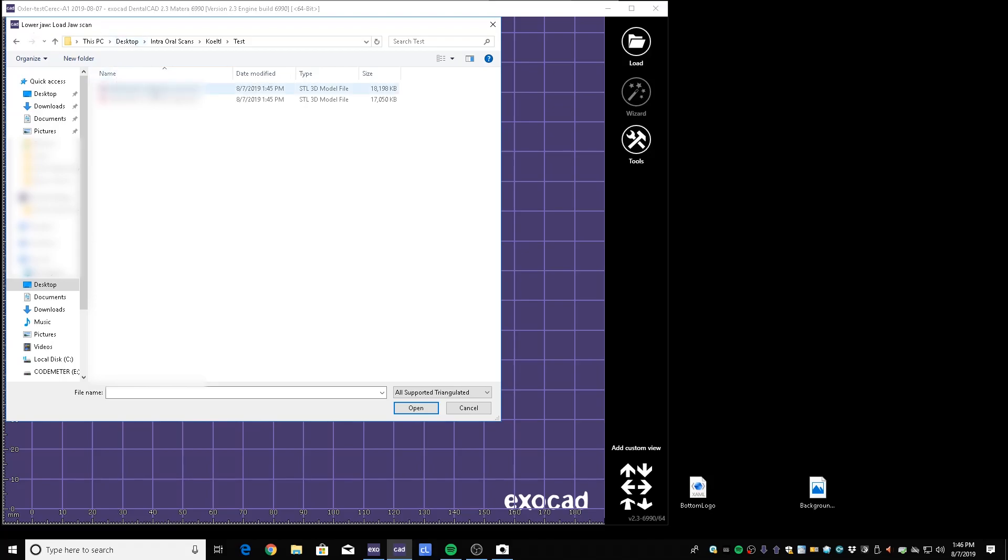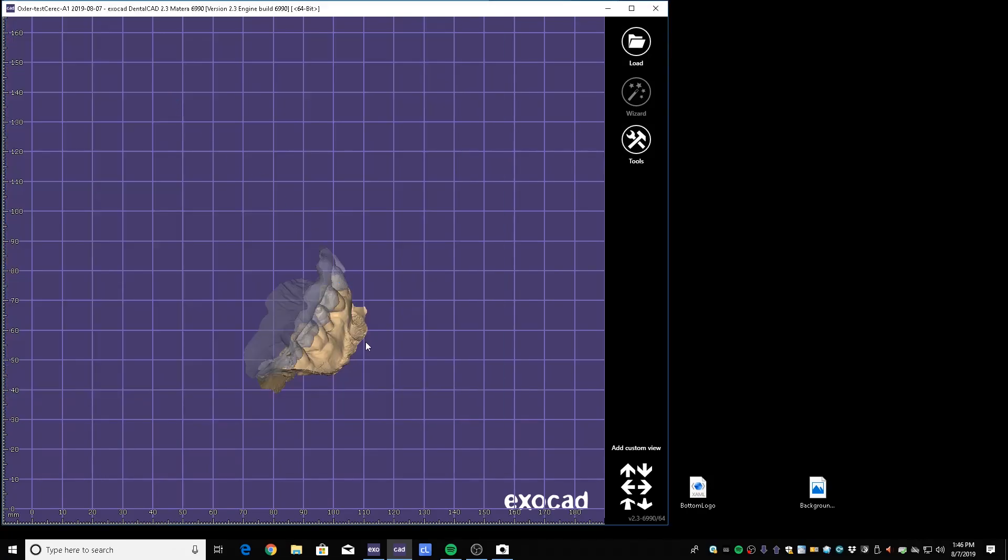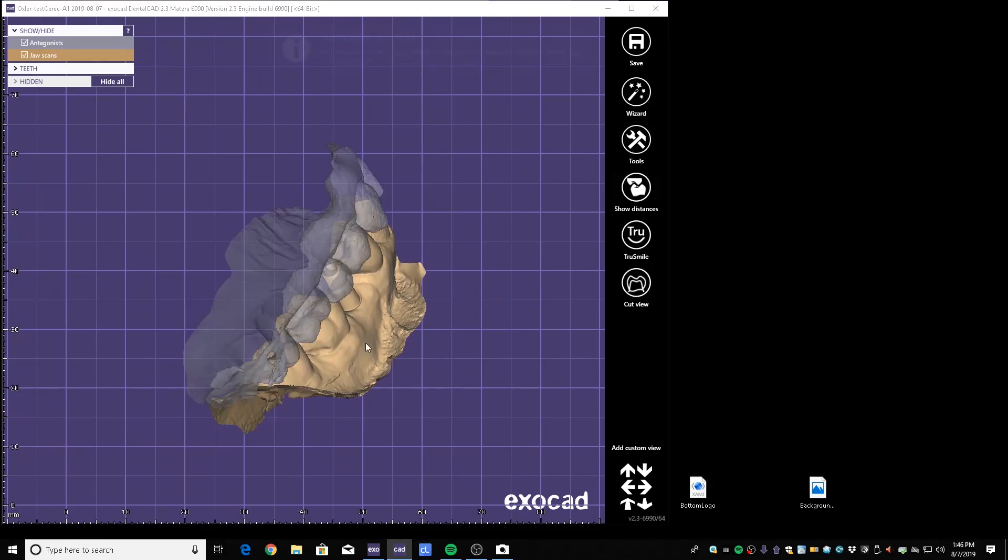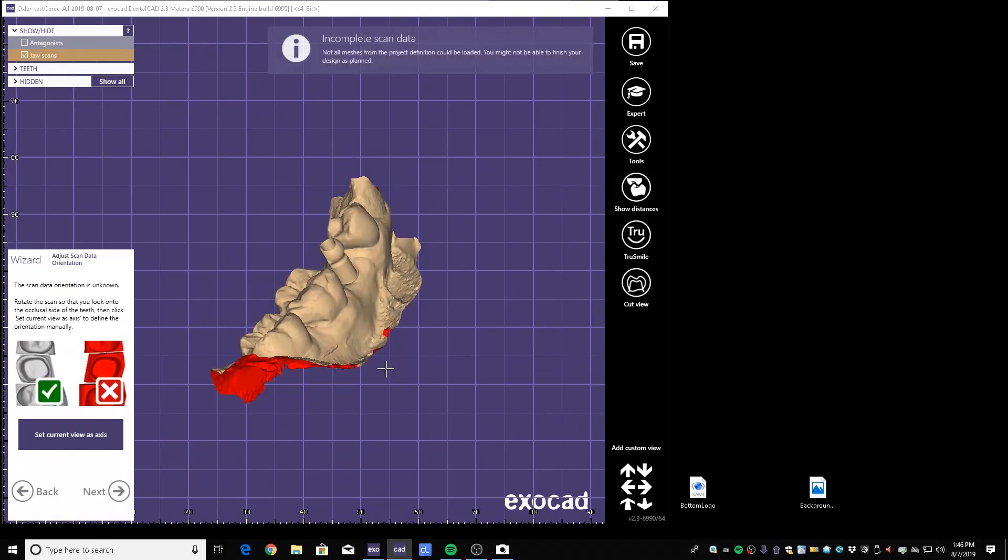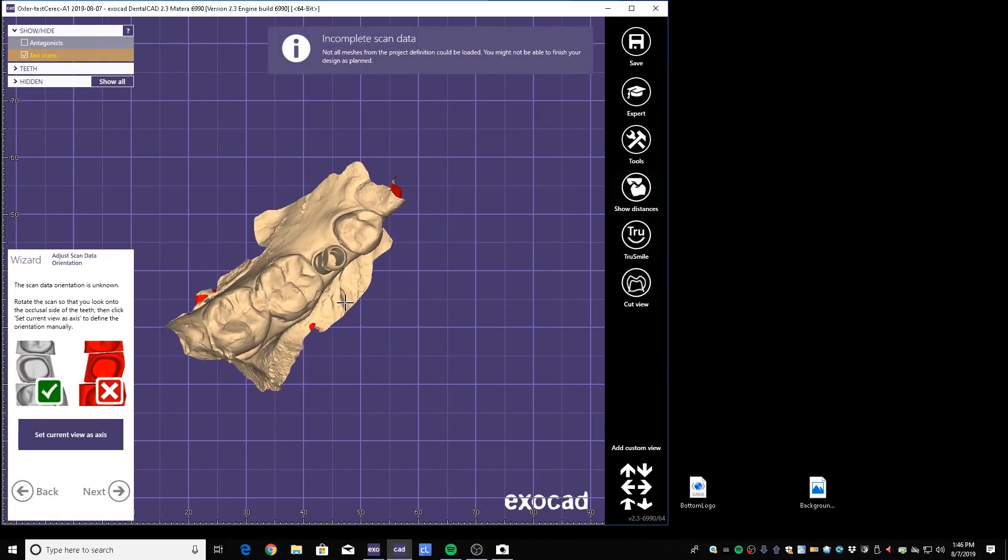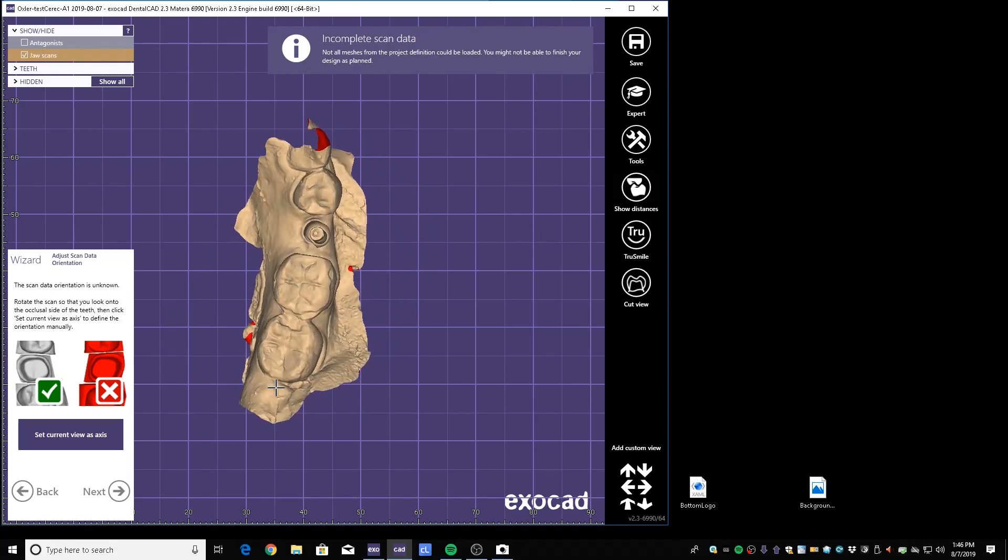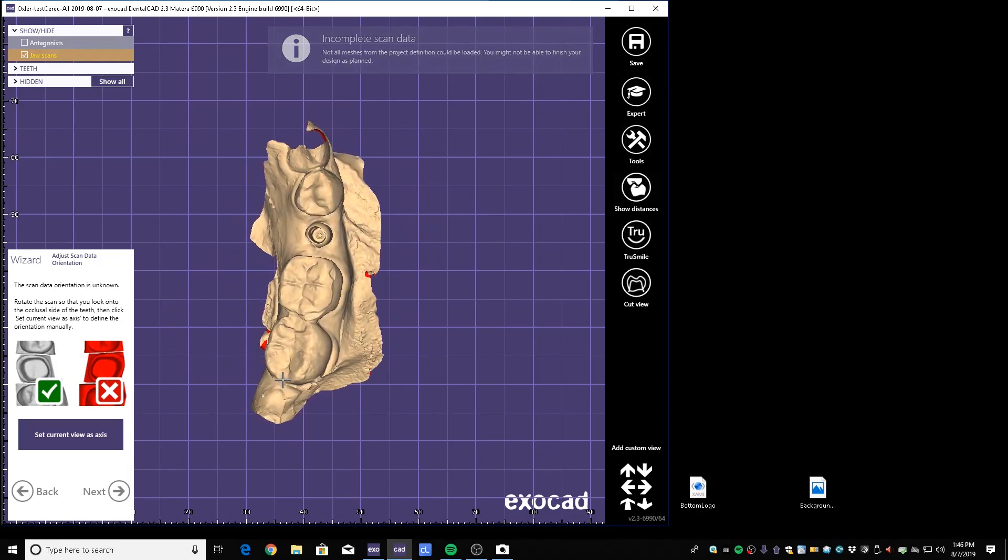All you need to do is find where you saved your STL files and then you'll be good to go, which would be on the desktop, CEREC scans, test. We're going to do the lower jaw first. Scan marker is already in the scan so cancel this. Import the upper jaw.